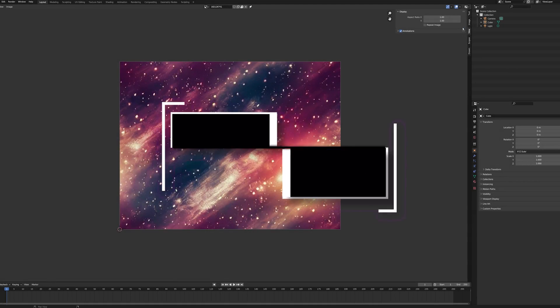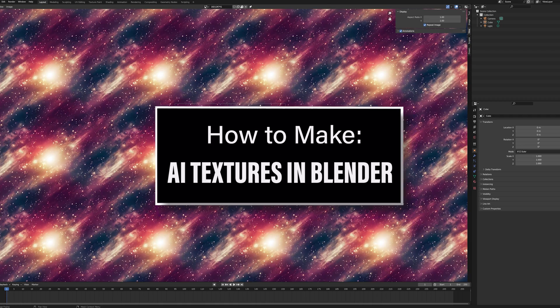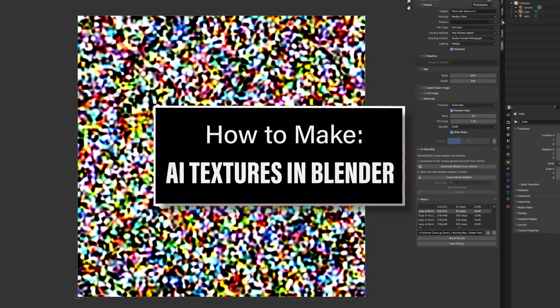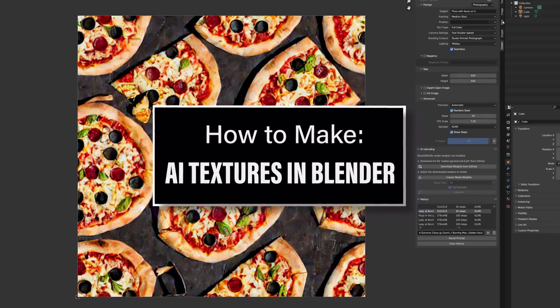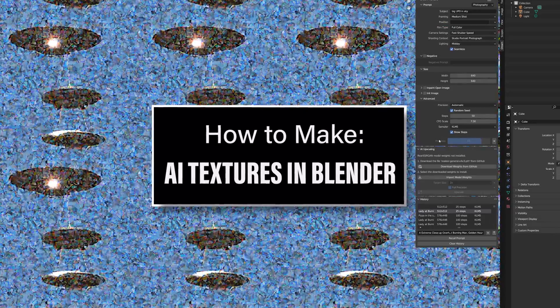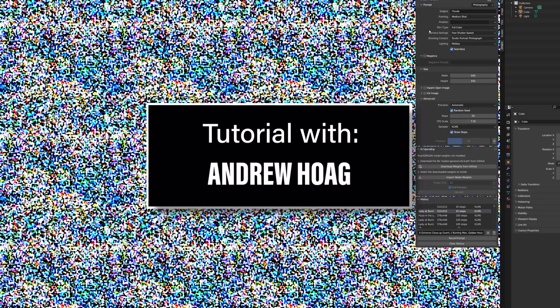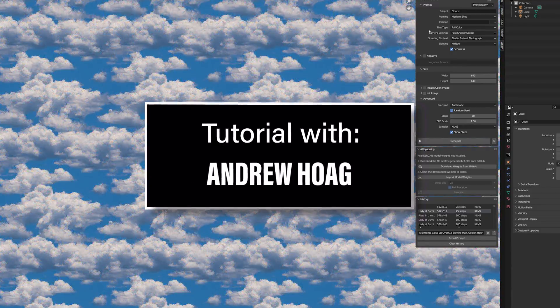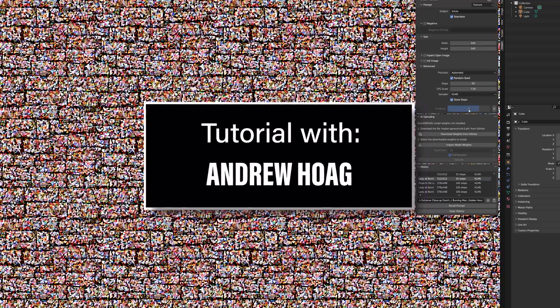Today we are going to be learning how to make AI textures in Blender. To show us how that's done, we have the amazing Andrew Hogue. Enjoy!